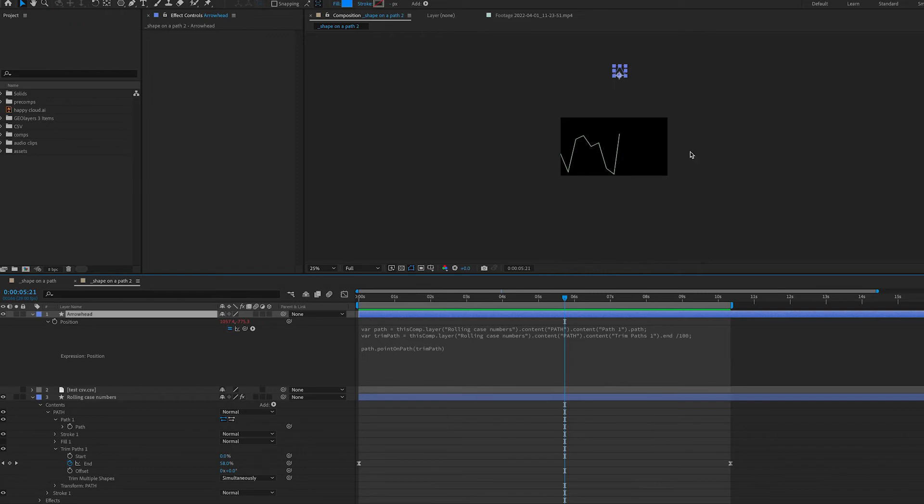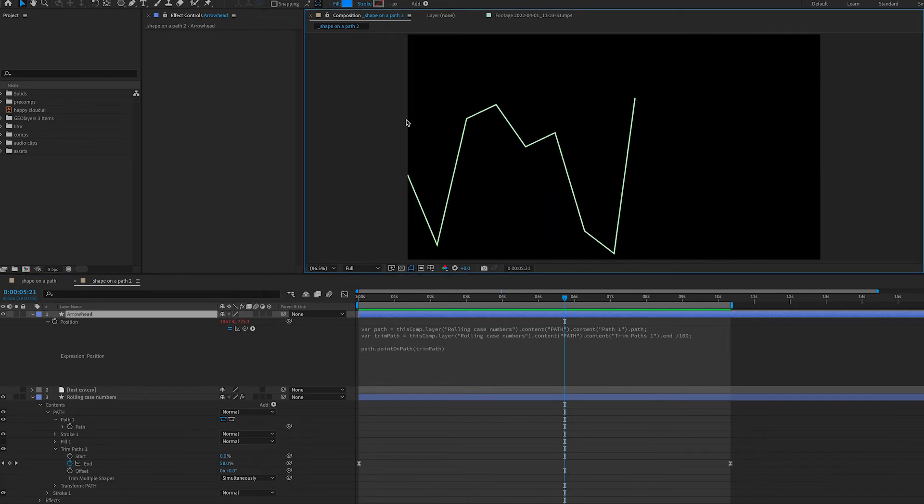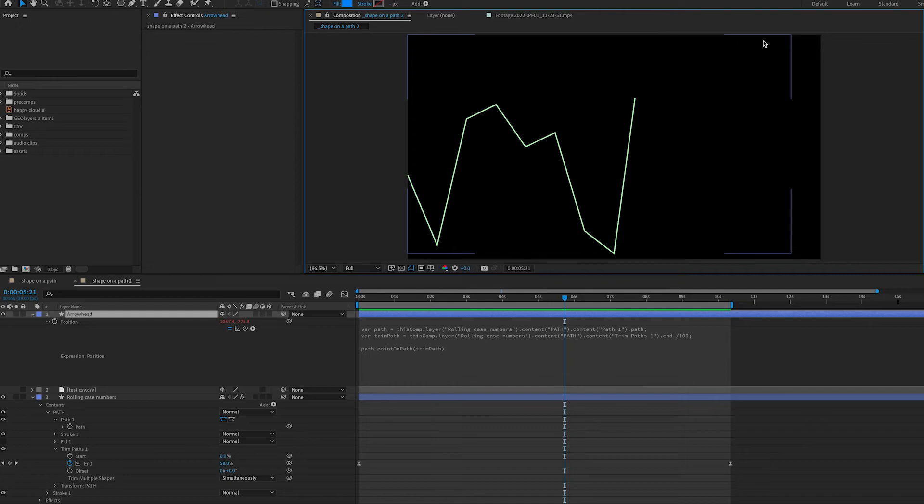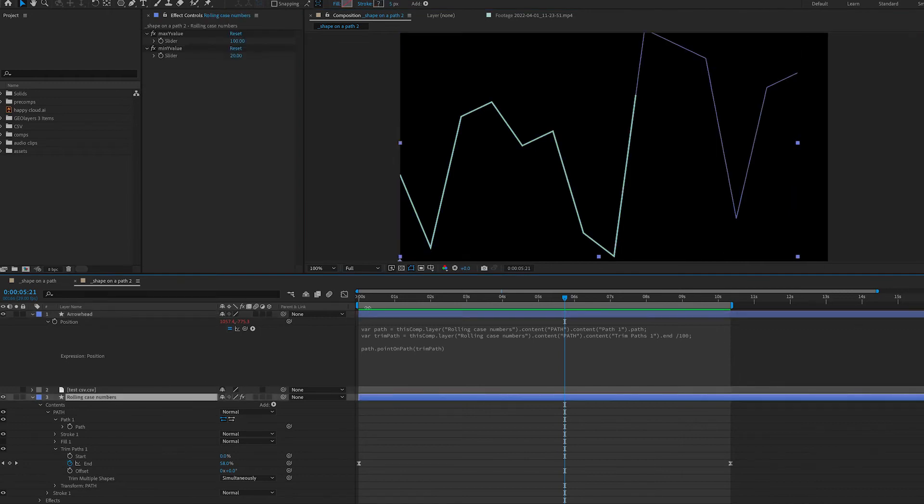Well After Effects is interpreting the coordinates we got from our shape layer in layer space when our arrowhead is in composition space. What does that mean? We know that any composition we have in After Effects the top left corner's x and y coordinates are going to be 0, 0. As we move to the right the x value increases and as we move down the y value increases.